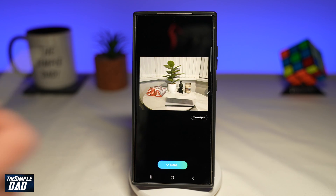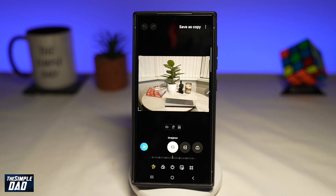Now once you're happy with that, go ahead and tap on done. And that is how to easily remove any object from any photo using AI on your Samsung S24 Ultra.